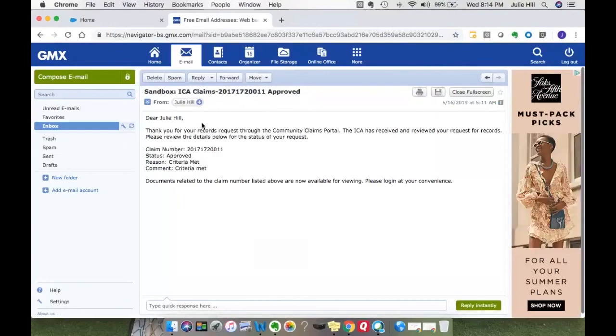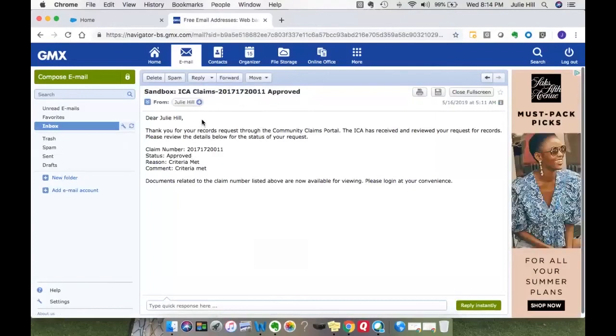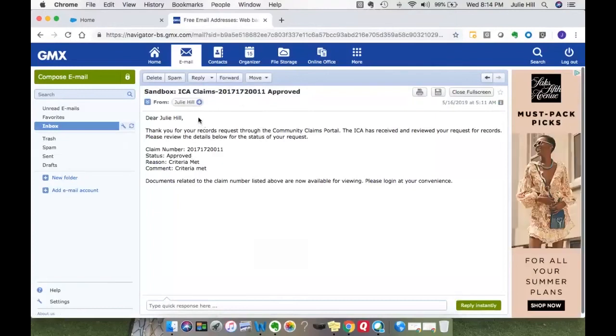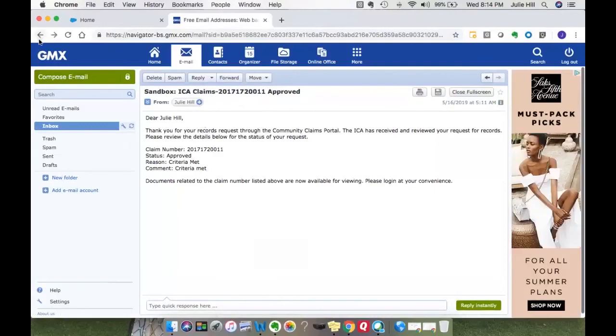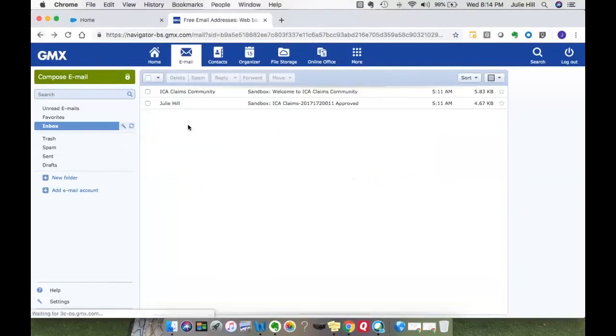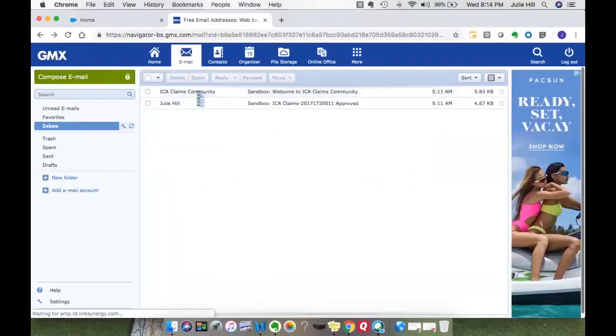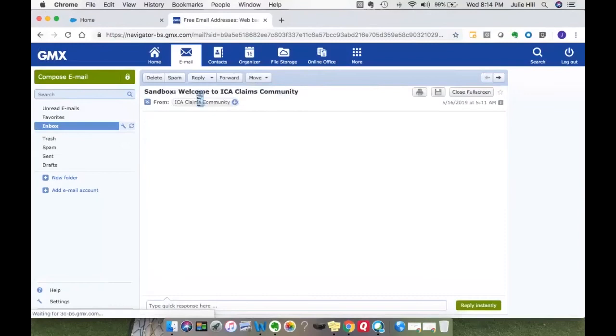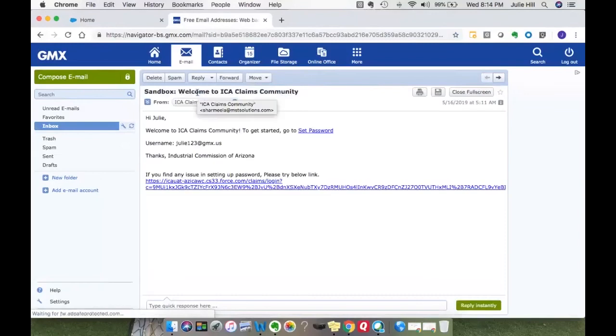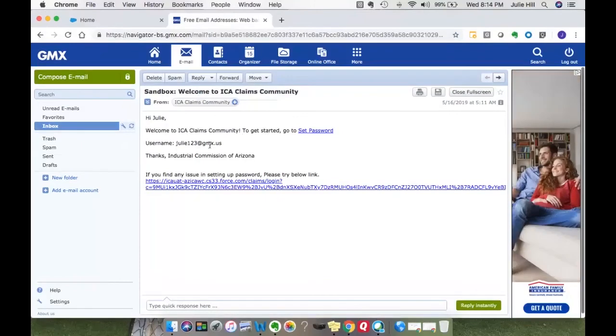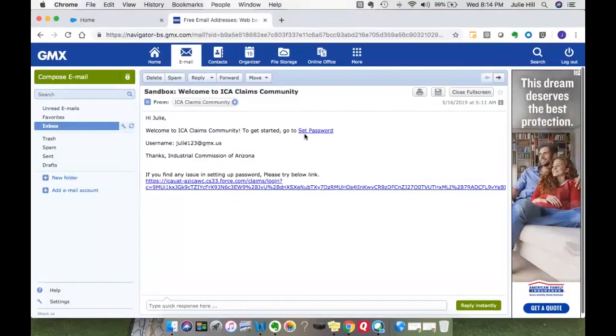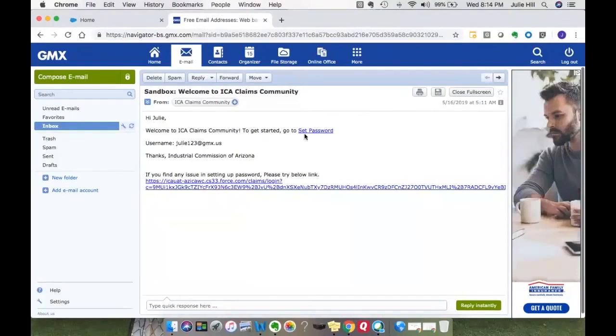As a new user to the portal, your second email is going to be from the claims community, welcoming you to the community, and allowing you to set your password. It also provides you your username for the portal. This will be your username and then you will follow this link in order to set your password.